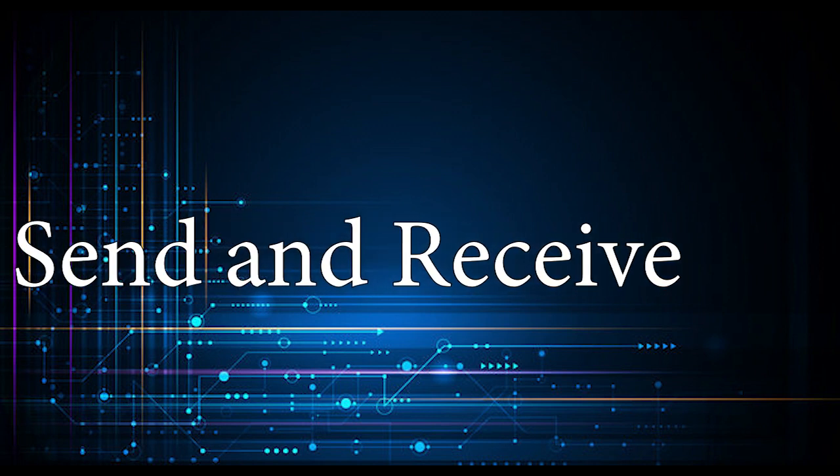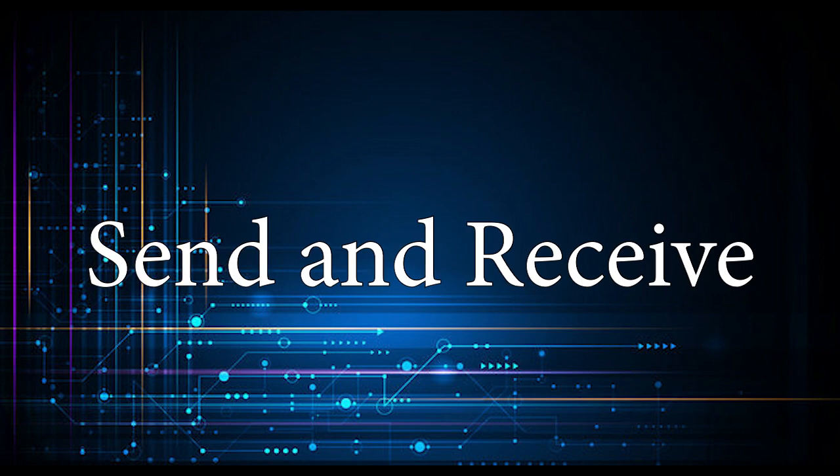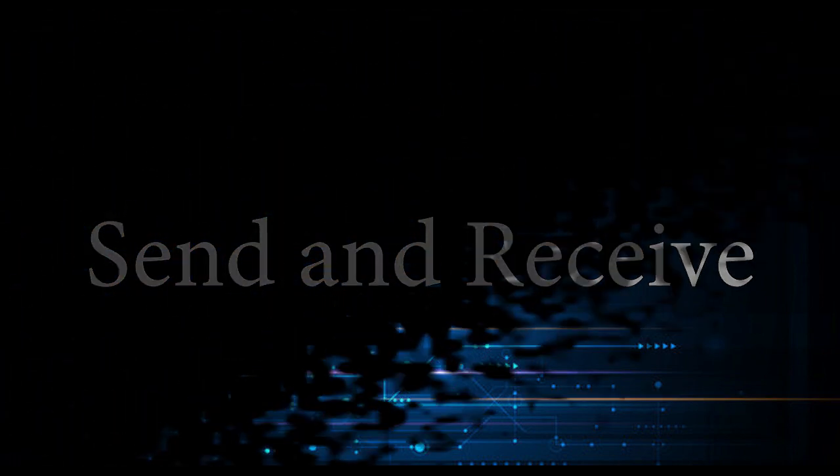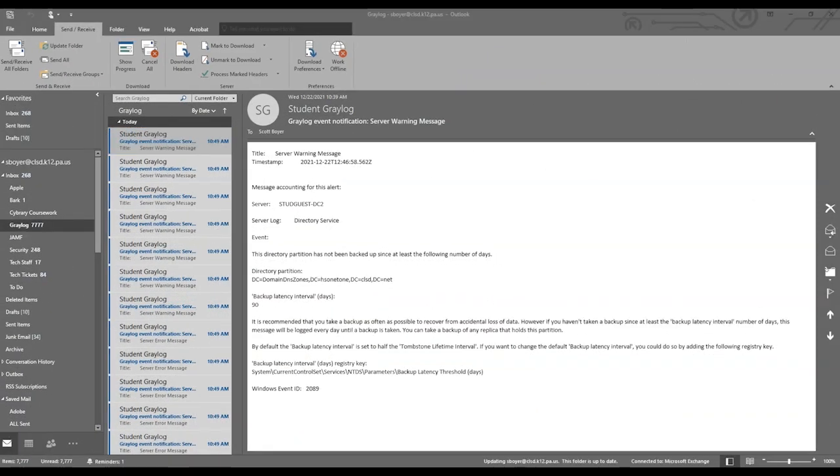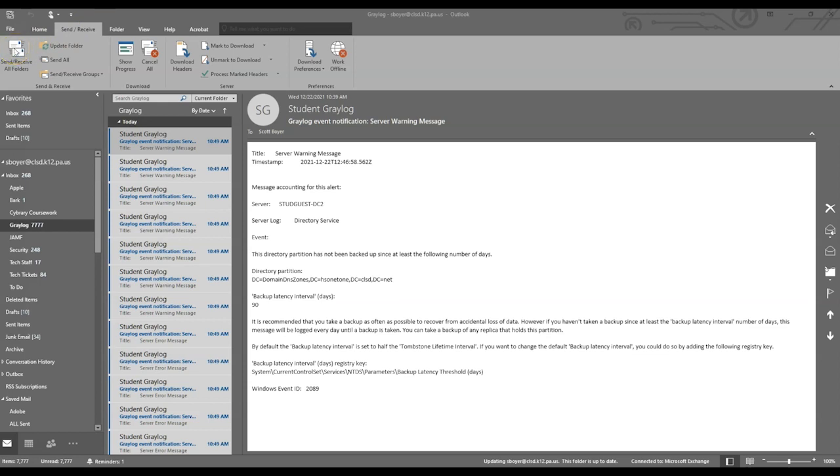Next, we're going to be looking at the Send and Receive tab. In the Send and Receive tab, you have quite a few options here. You can Send and Receive all folders. Some of you may put a hold on sending files until you decide to send them. This will allow you to send them all from all folders that you have holding. You can update a folder if you think you're missing some messages. That's one way to troubleshoot. You can Send and Receive groups if you have groups set aside to send and receive messages from them.